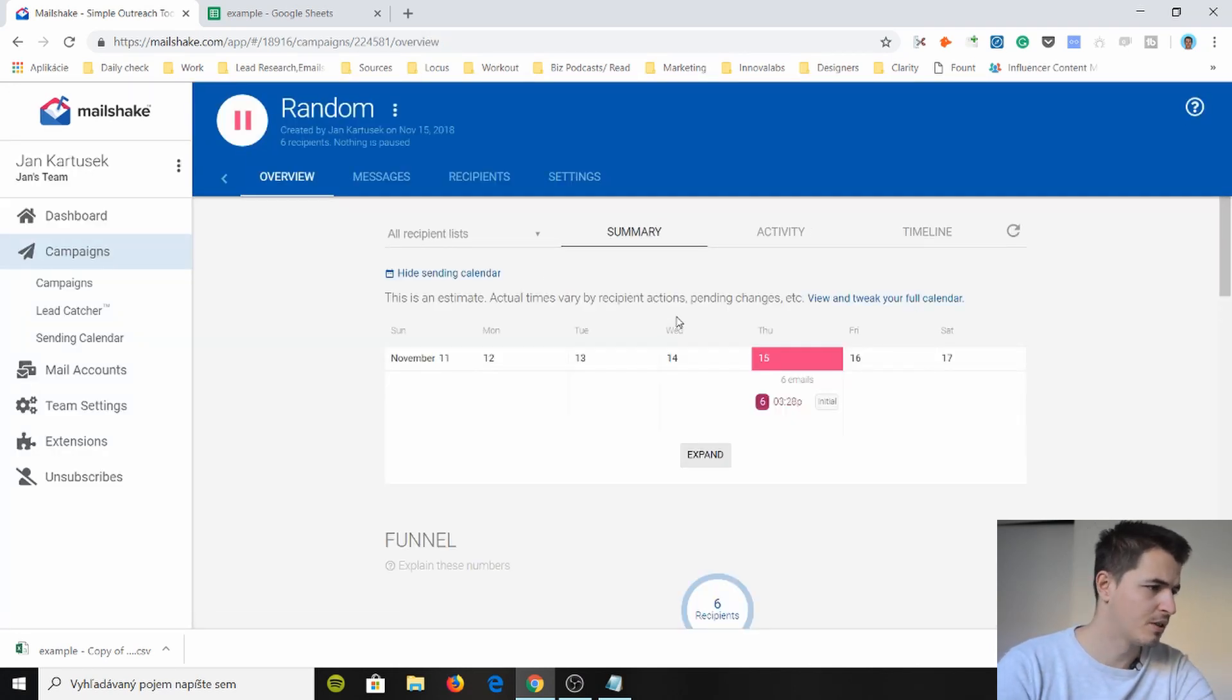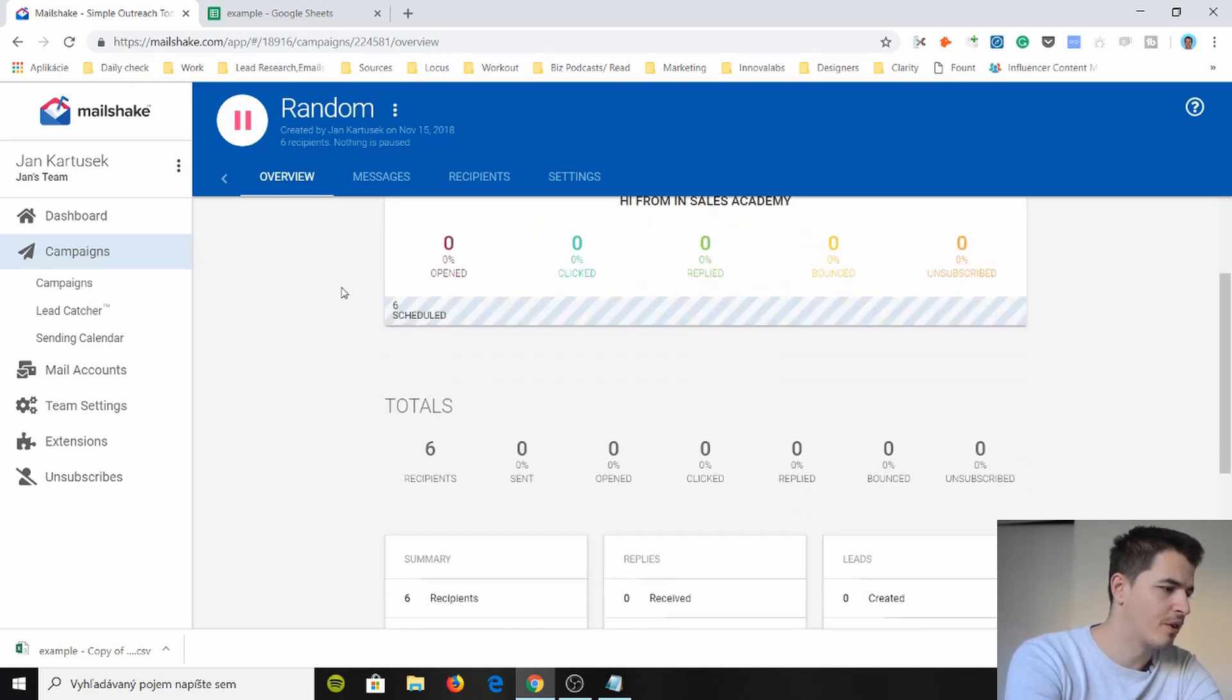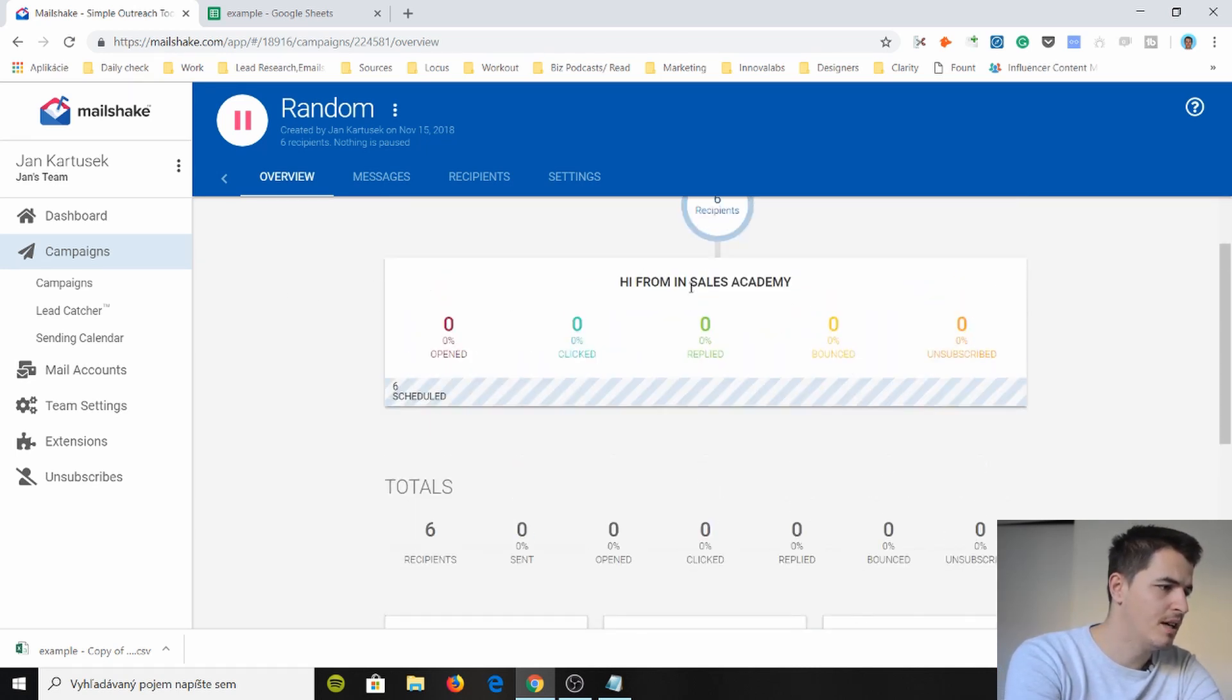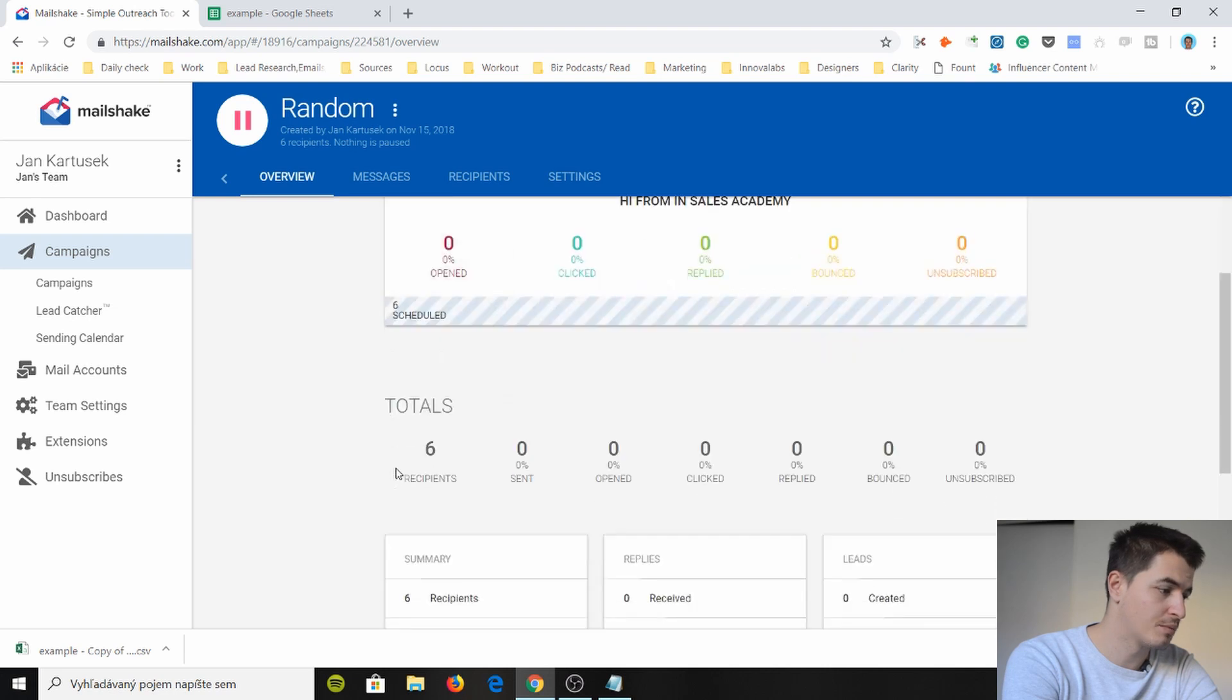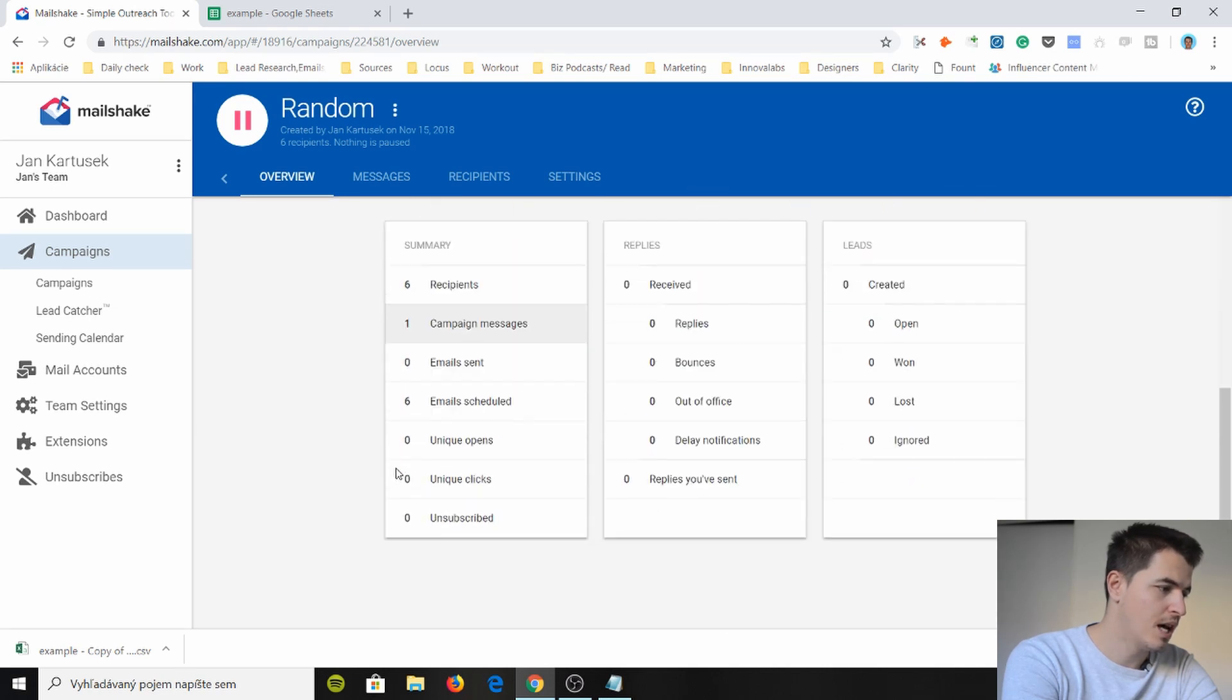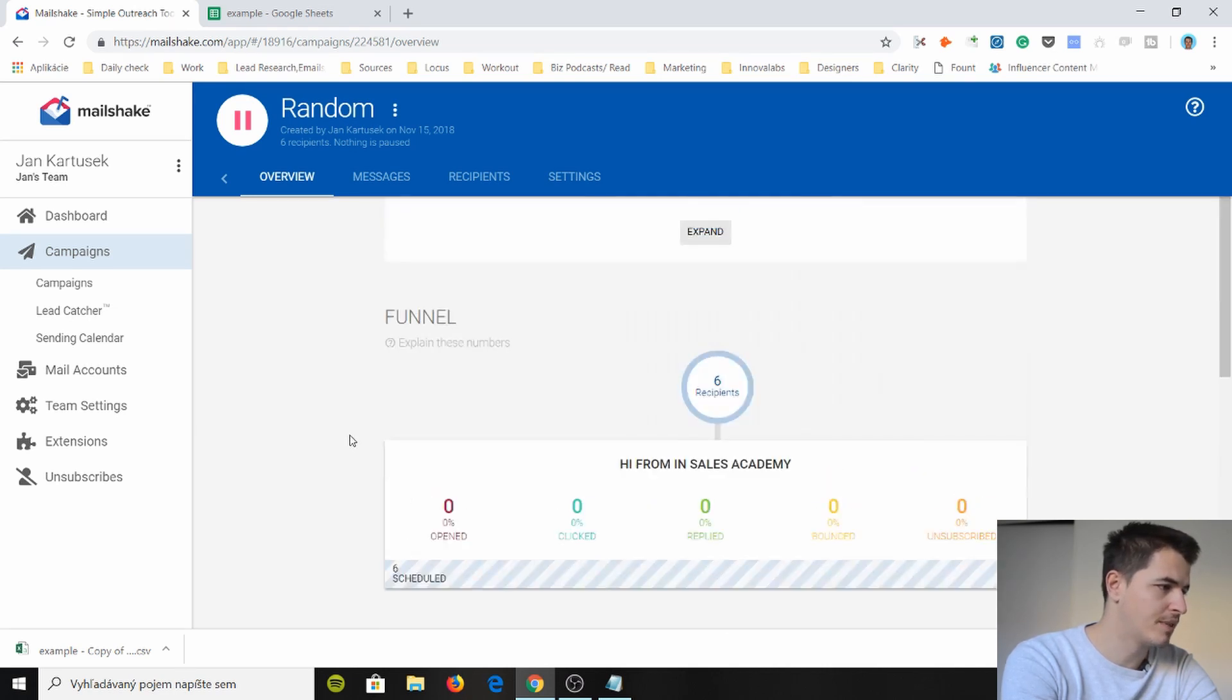Okay so it's running and you can actually see here's the summary of all your campaigns. Of this campaign random. Hi from InSales Academy. So far 0% open, 0 clicks, 0 replies, 0 bounces, 0 unsubscribes. We got six recipients. Yeah so it's pretty nice.